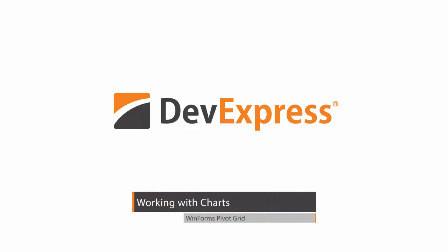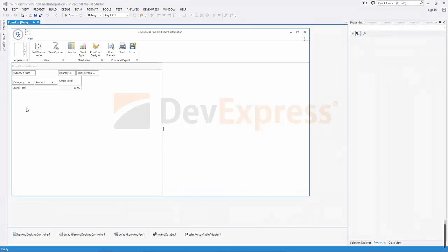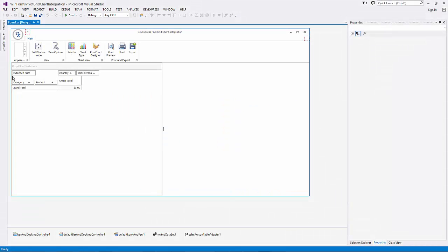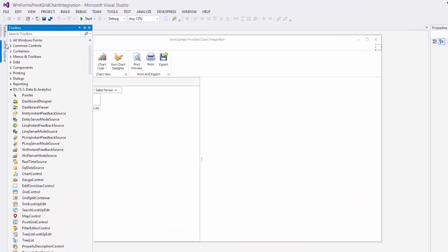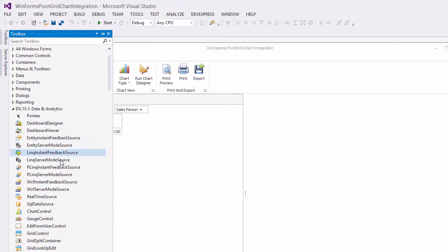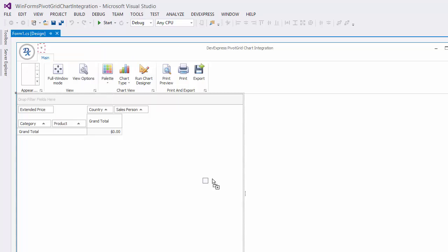In this video, you'll learn how to visualize data from the pivot grid using the DevExpress WinForms chart control. In this project, a pivot grid control is already bound to the Northwind database. Let's add a chart to the project to visualize the pivot grid's data.